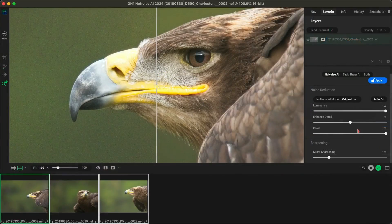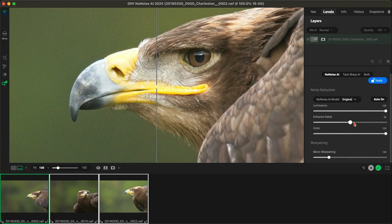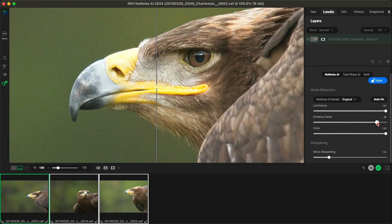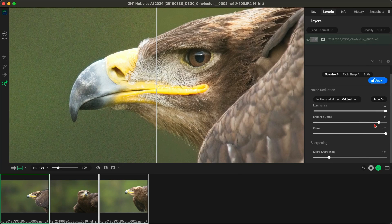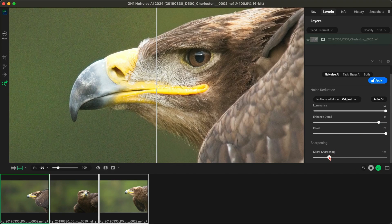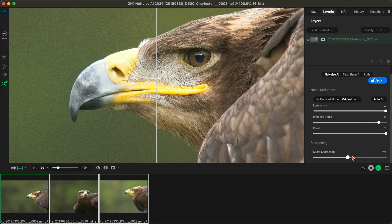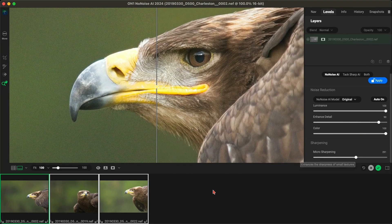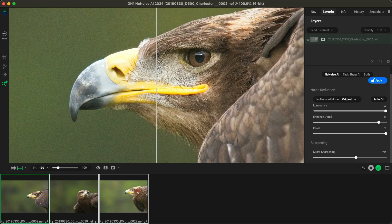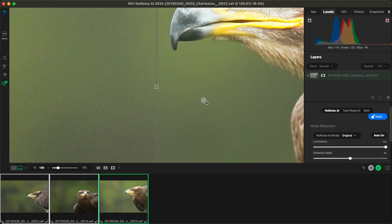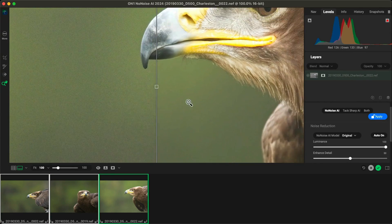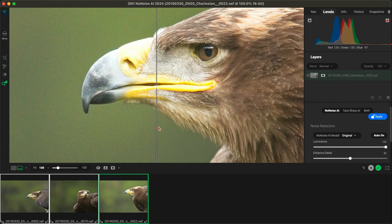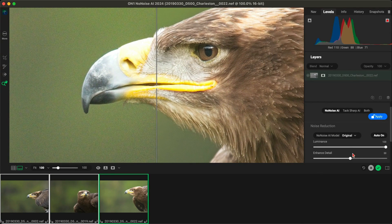Speed matters, and we've turbocharged No-Noise AI to deliver lightning-fast performance. Whether you're opening RAW photos or batch exporting, you'll notice a significant boost in speed and efficiency.